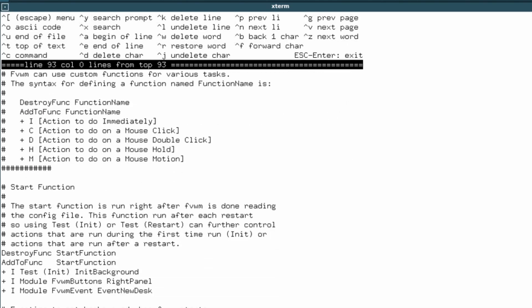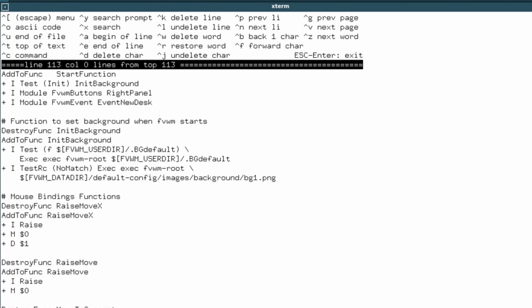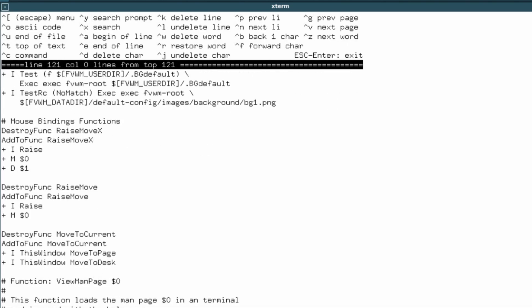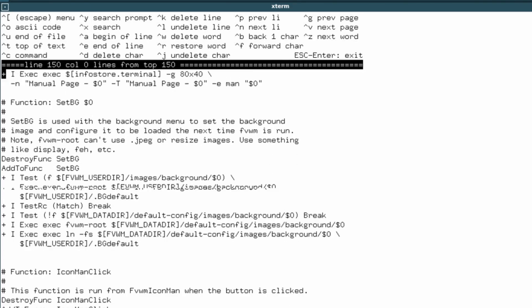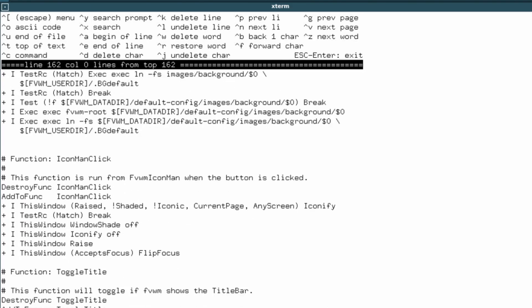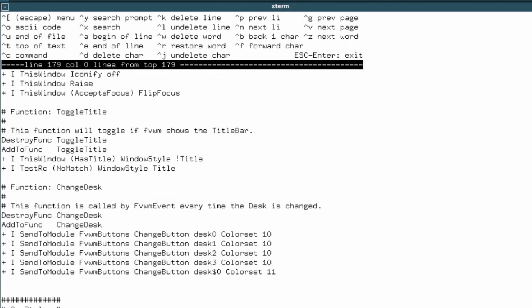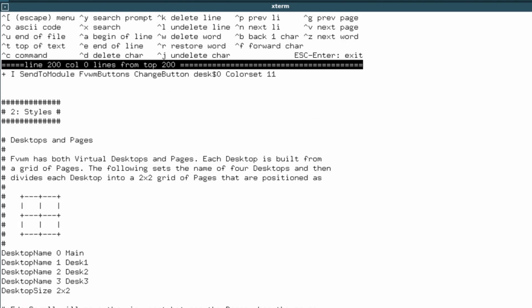We're just going to scroll down and try and alter something that we can see are changing straight away. Could do the wallpaper bit, that's a bit too much. Oh, that will do that. Desktops and pages.